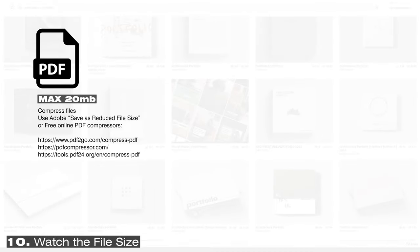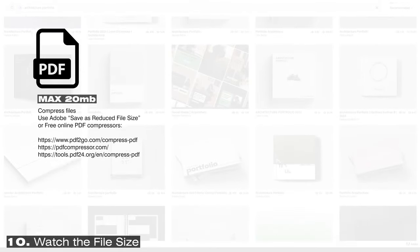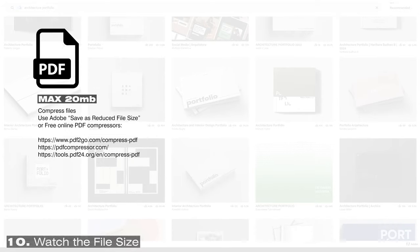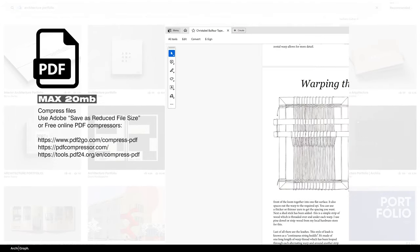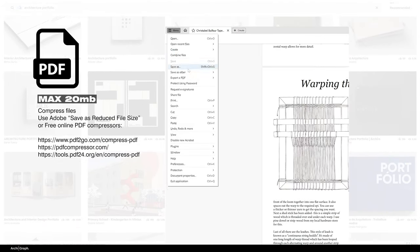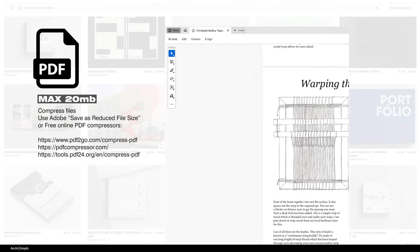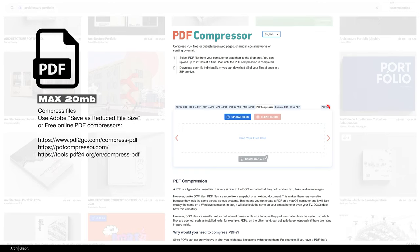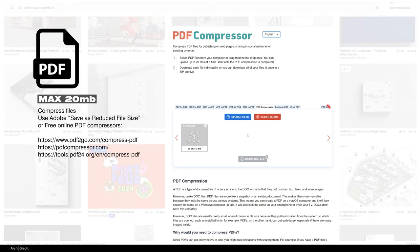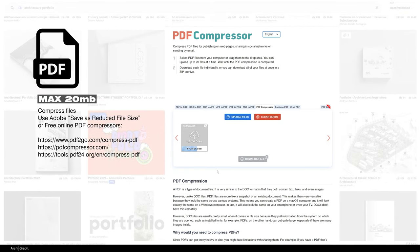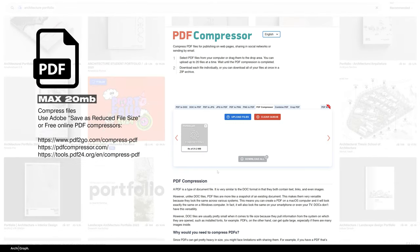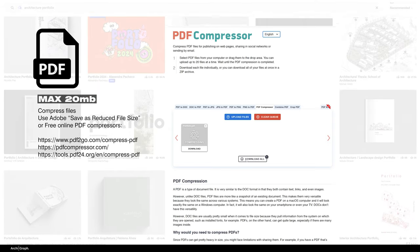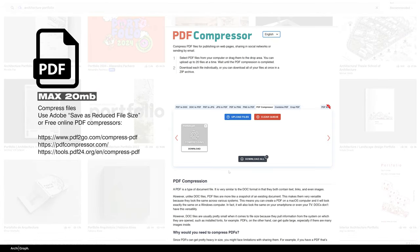And for the final tip, file size. This might seem obvious, but keep your file under 20 megabytes. Compress that PDF, save it as a reduced file size using Adobe or use a free online PDF compressor. If your file is too big, it's just going to bounce or it's going to be marked as spam or not even opened at all because it's too big and too slow to load.